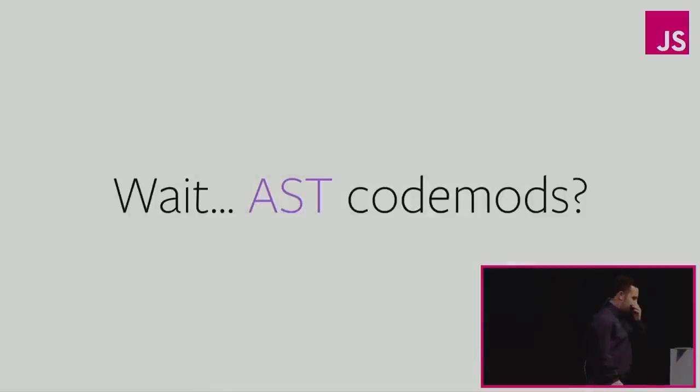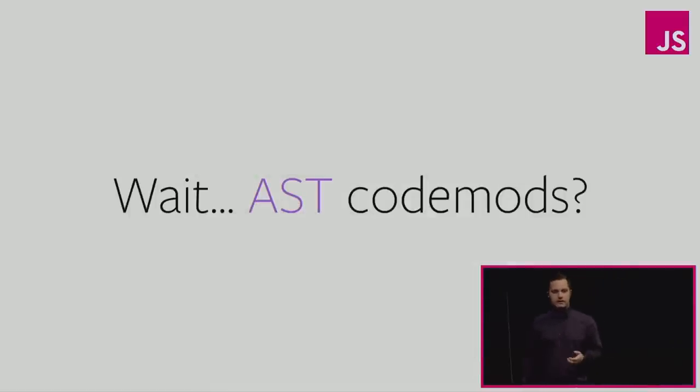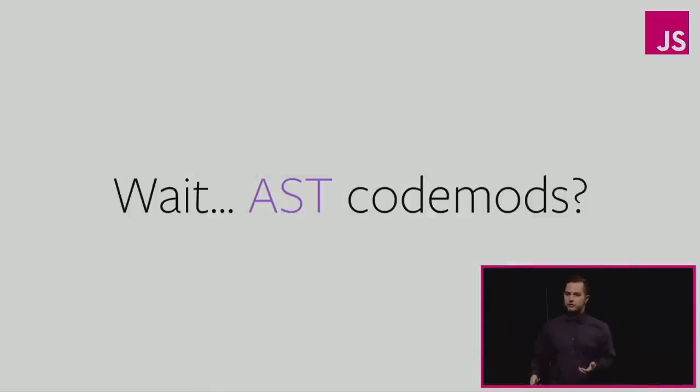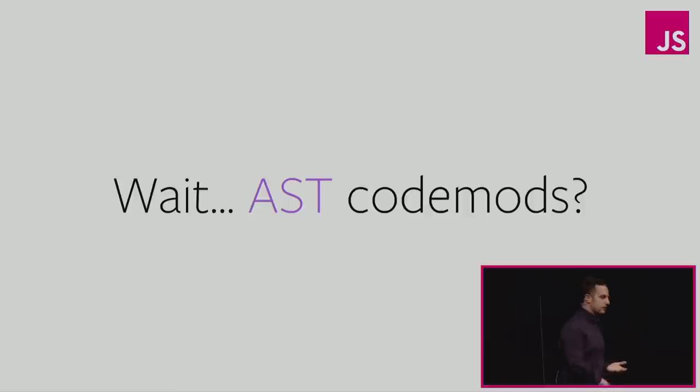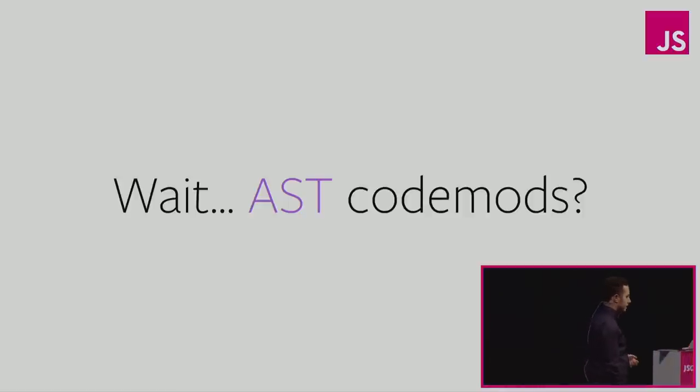So I mentioned ASTs. Codemods that operate on the AST, that's the abstract syntax tree representation of JavaScript instead of the source text representation, they can really help us here make a difference.